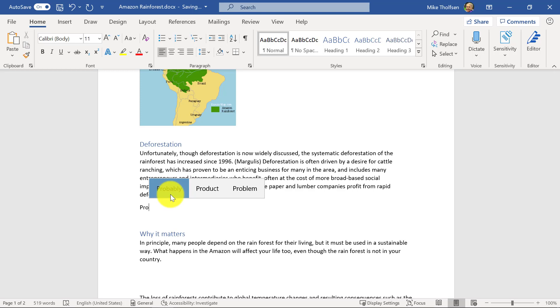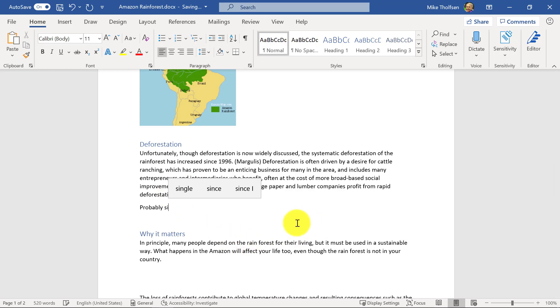This is great for people with dyslexia, dysgraphia, and it could be very helpful for people with mobility impairments.